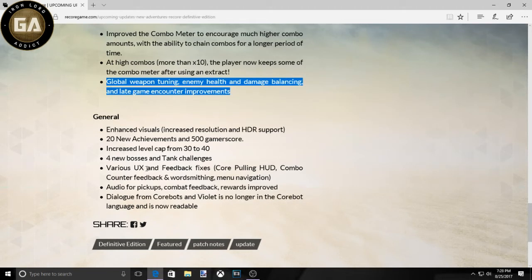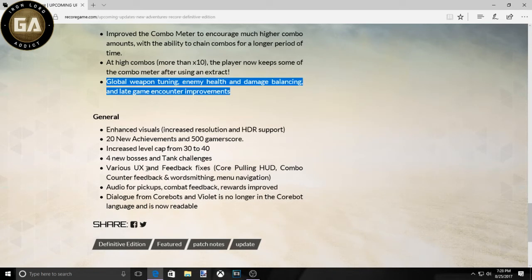Variety, bug line fixes, core pooling. I guess it was like animations that was messed up. Audio for pickups, combat feedback, rewards, dialogue from core bots. And Violet is no longer in the core bot language and is readable.